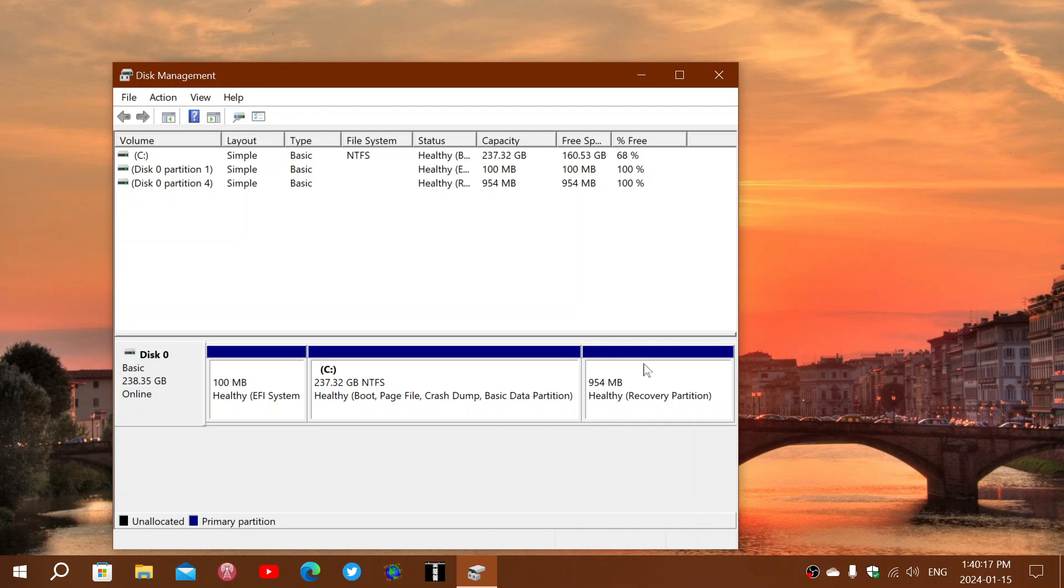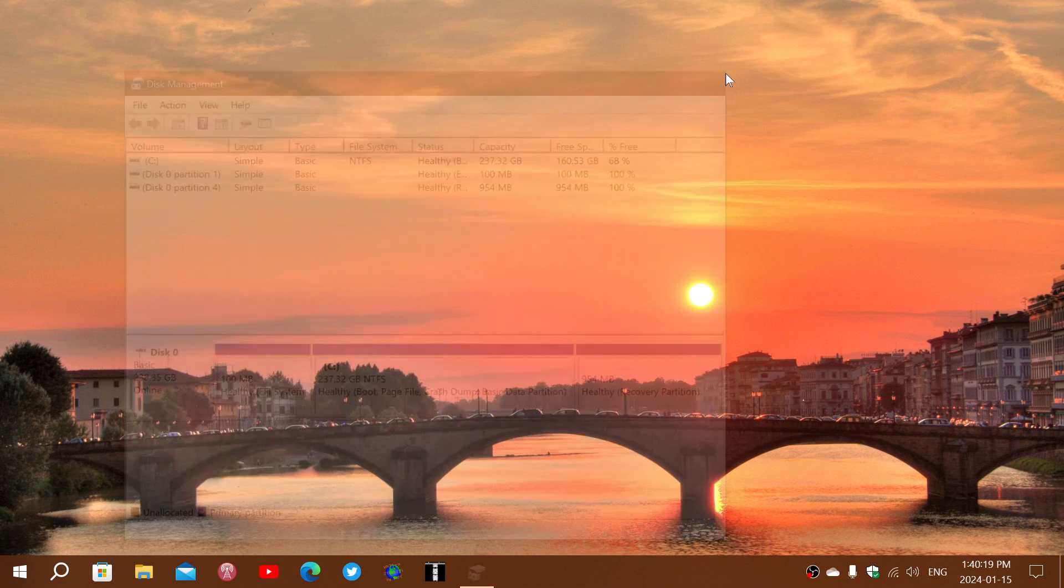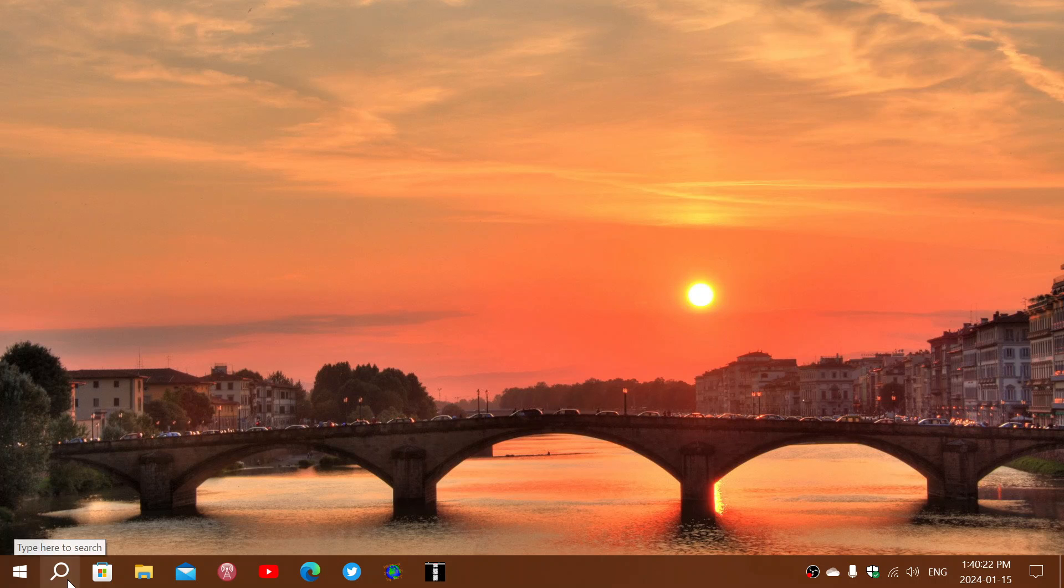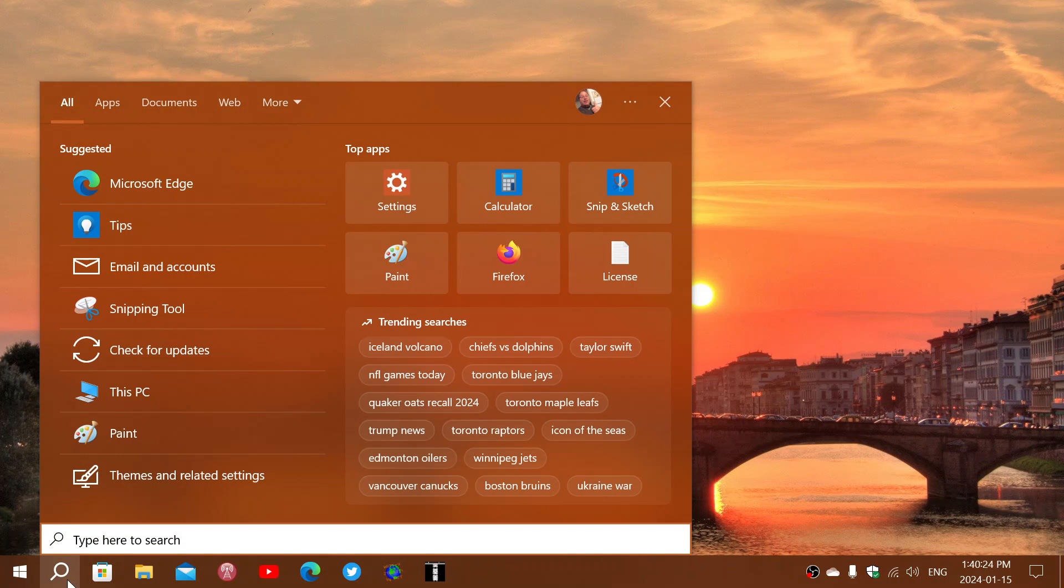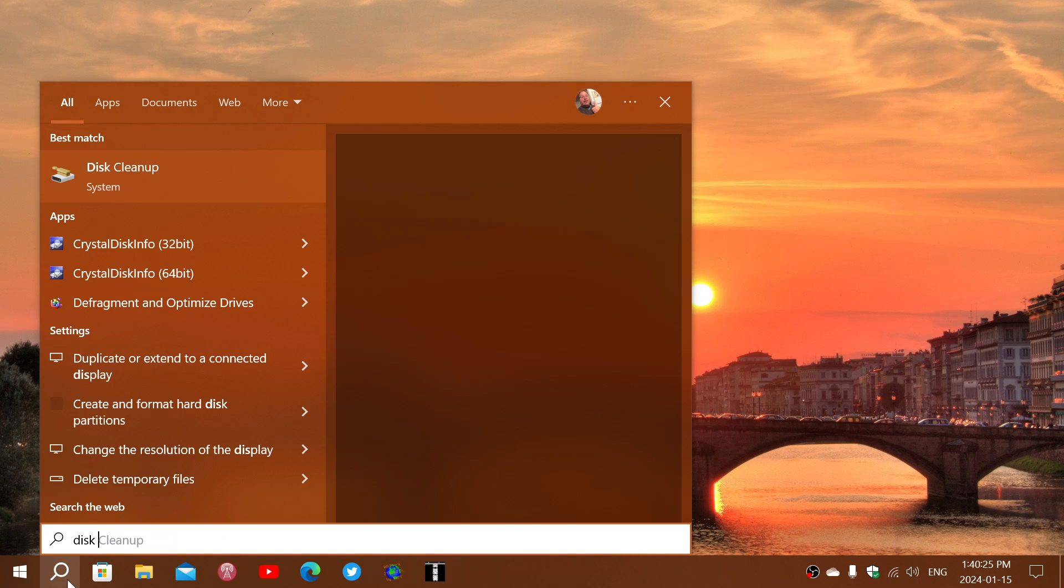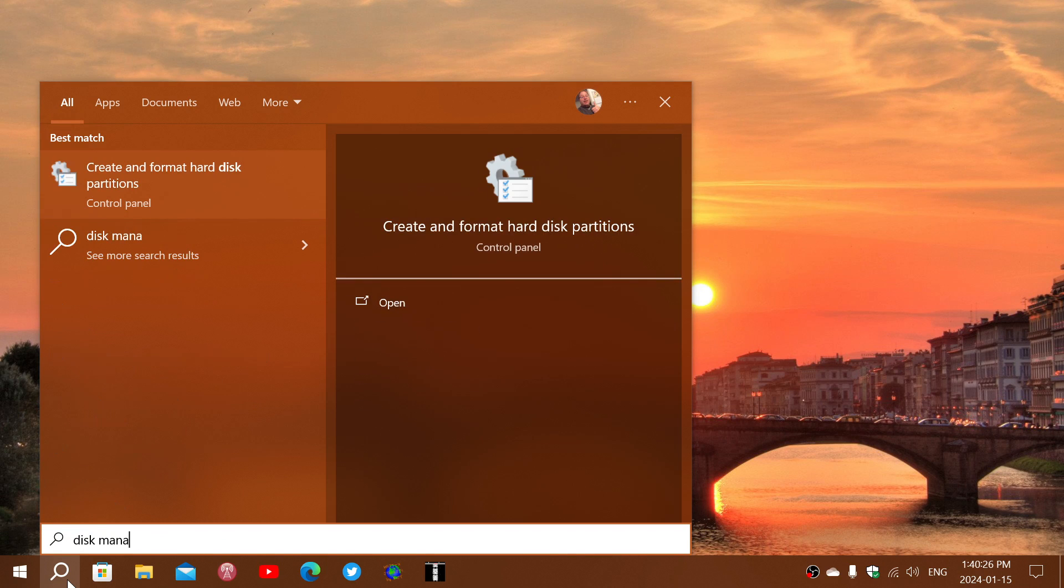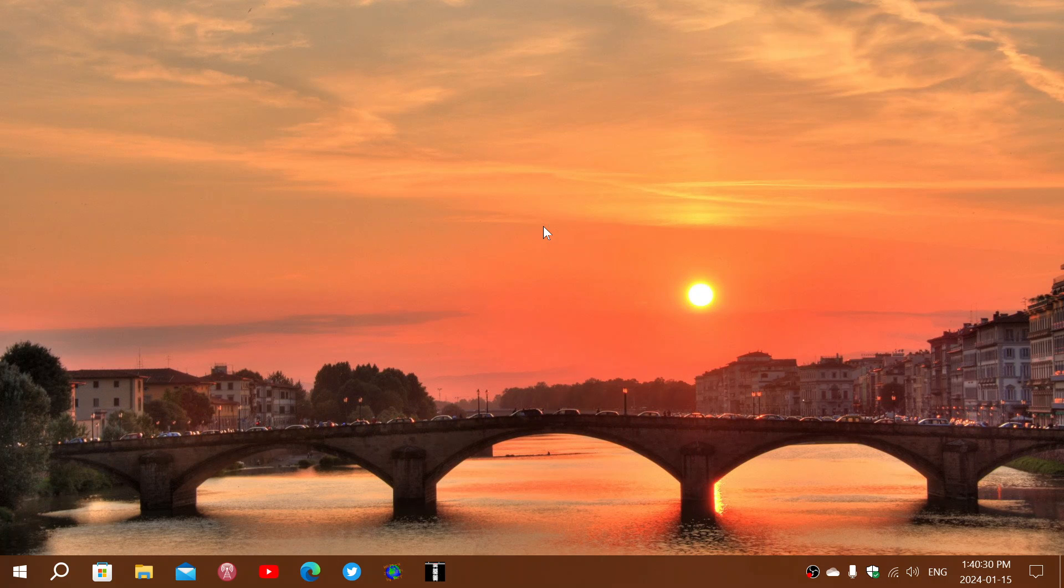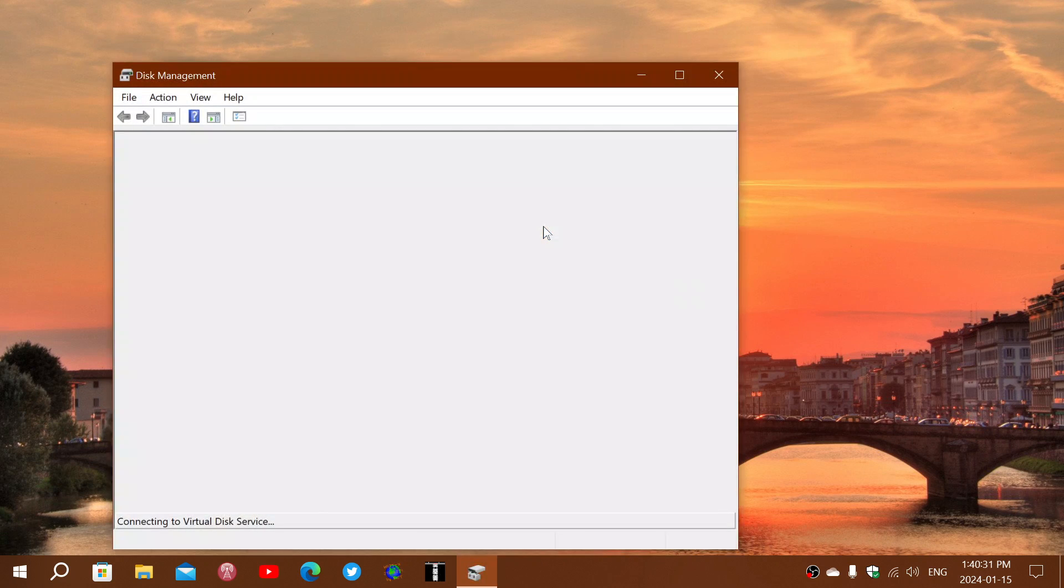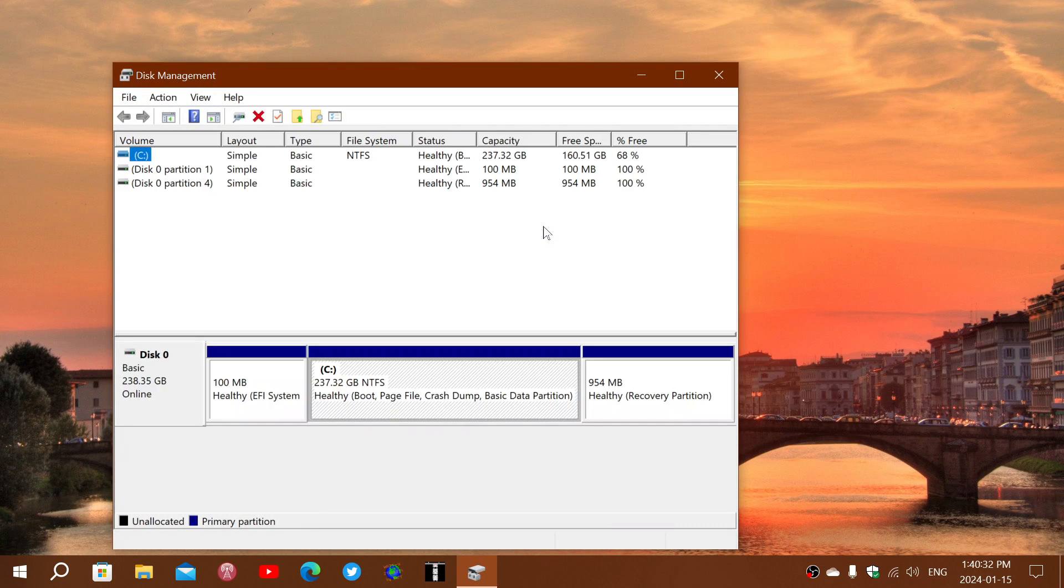For a lot of people, if you want to check it out, you can go into the search in Windows 10 and type disk management. It's going to come up with create and format hard disk partitions. Just click on that and it's going to show you the way that your hard drive is actually partitioned.